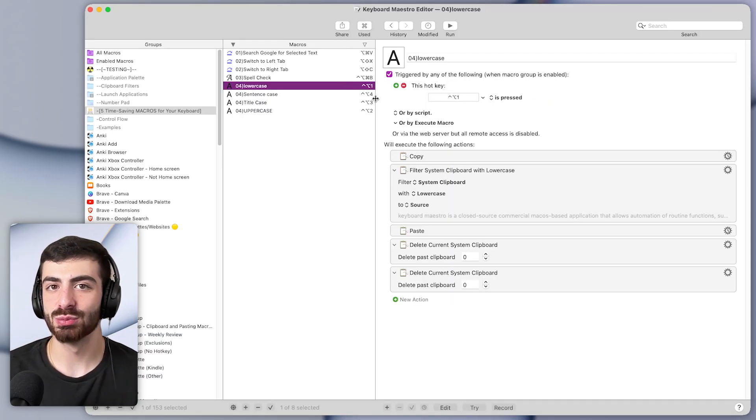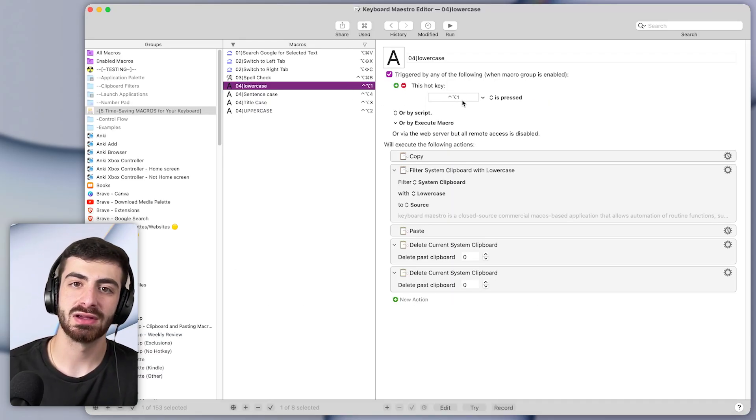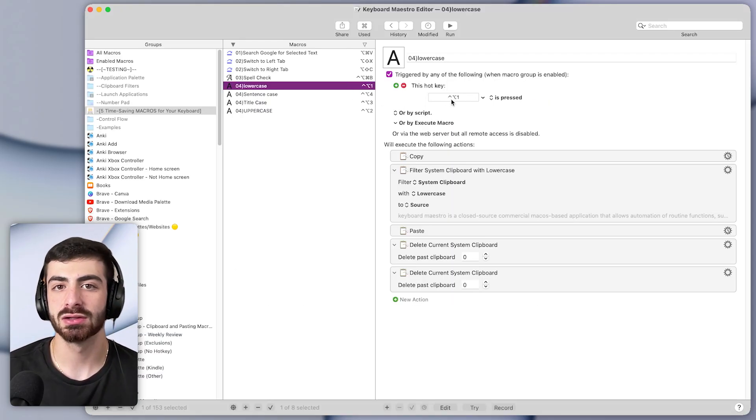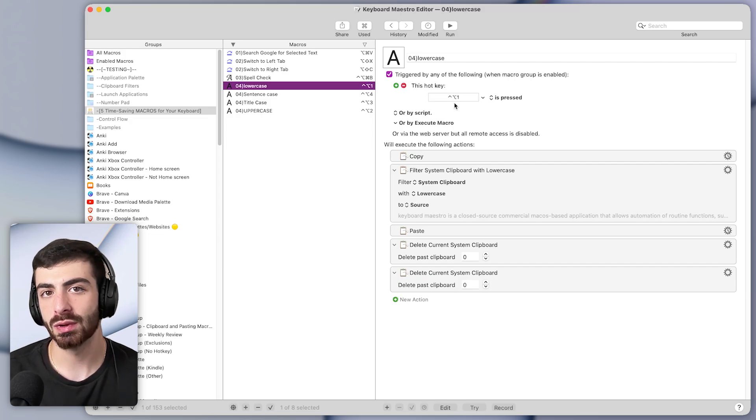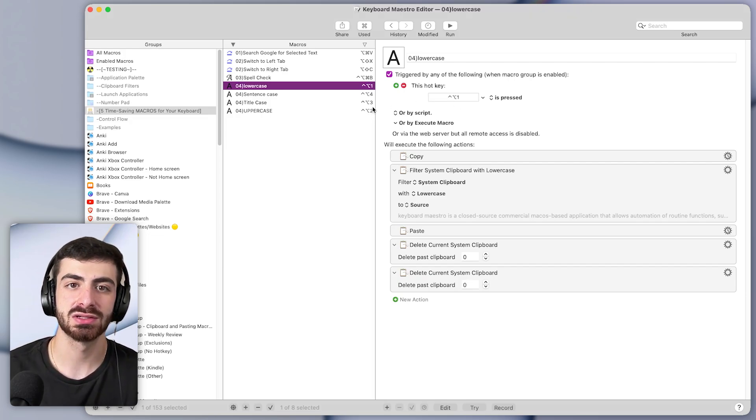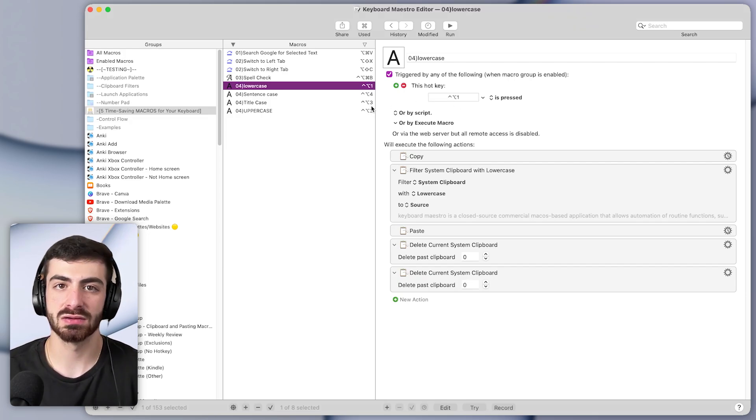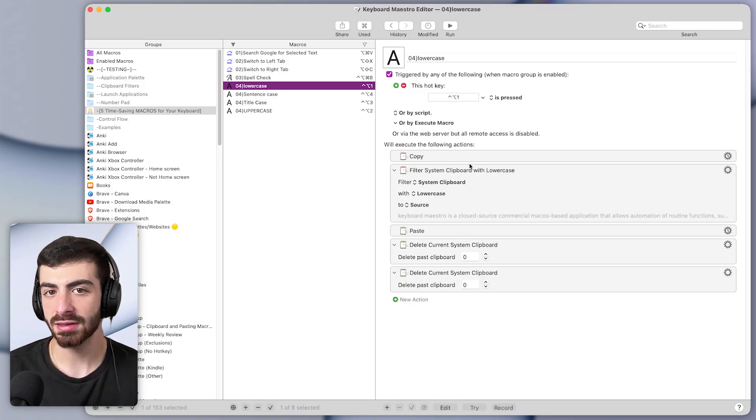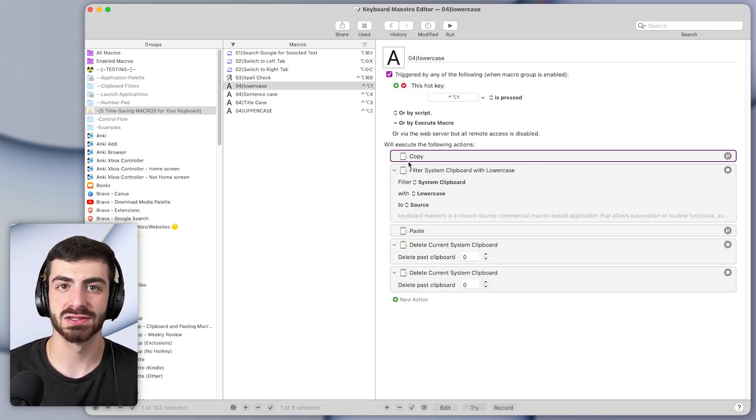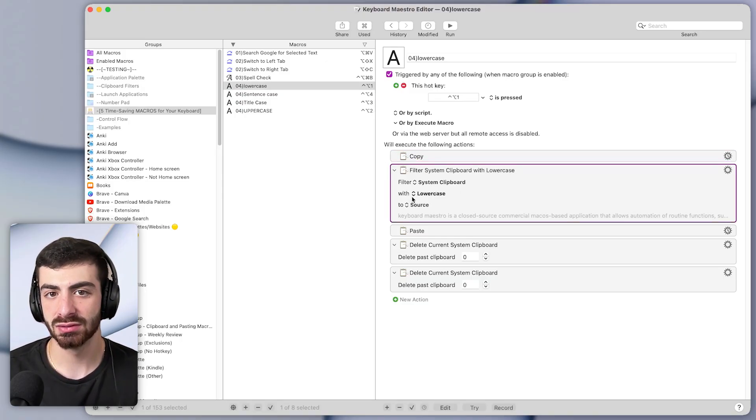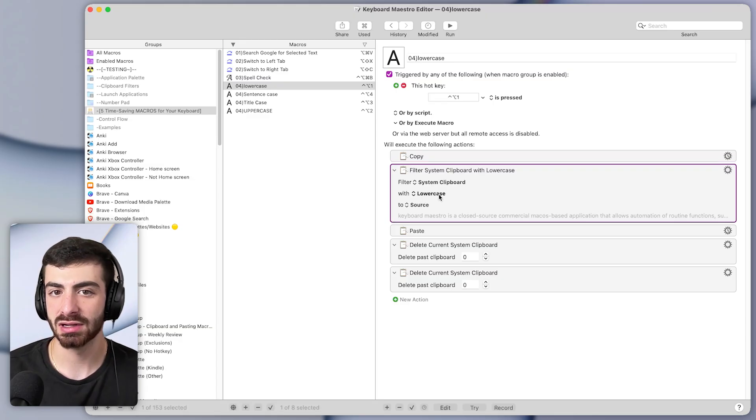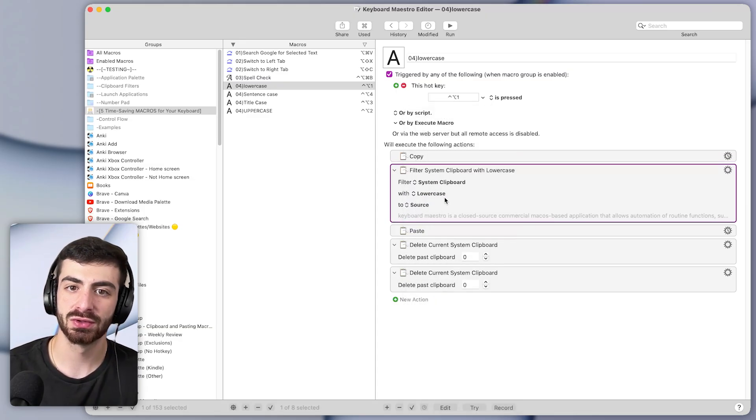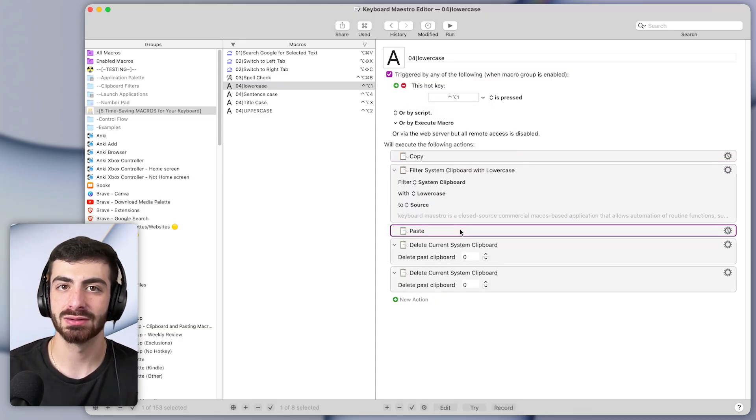Back in Keyboard Maestro they look like this. They just have a hotkey. So something like control option 1 for lowercase, control option 2 for uppercase, 3 for title case, and 4 for sentence case. And then they basically copy whatever text is highlighted, filter it with lowercase or uppercase, whatever you prefer, and then paste it back in.